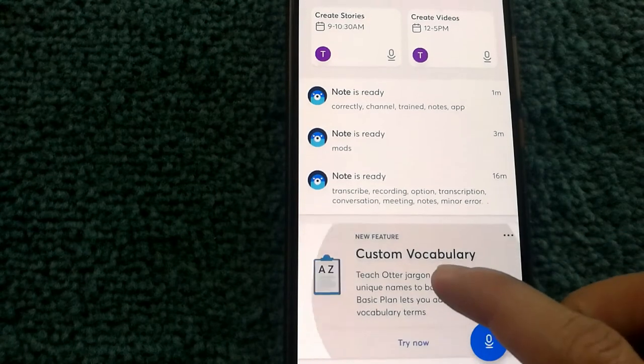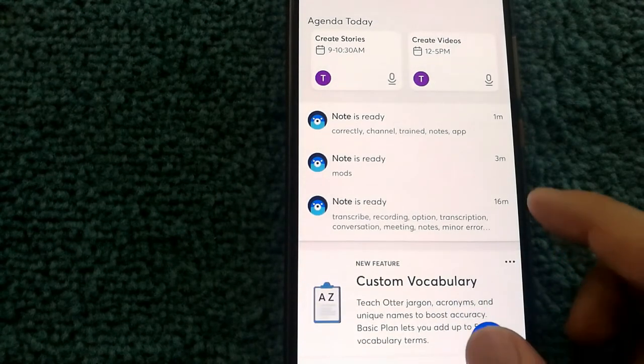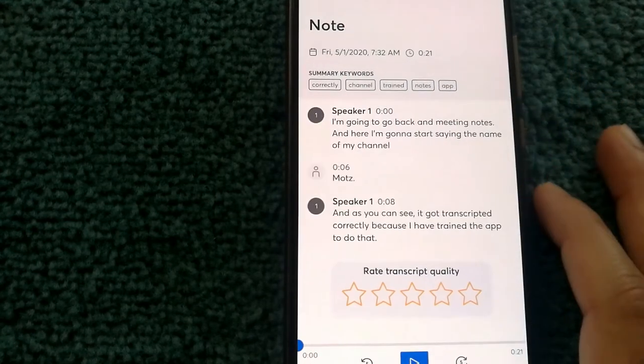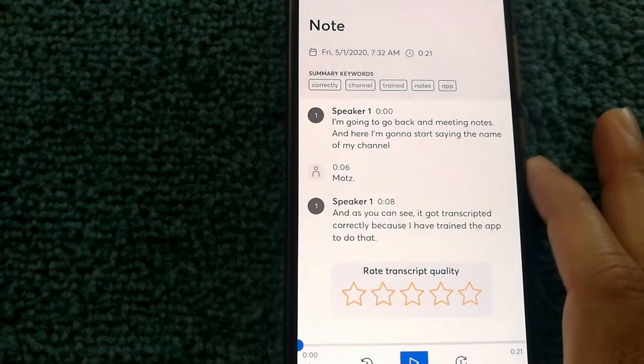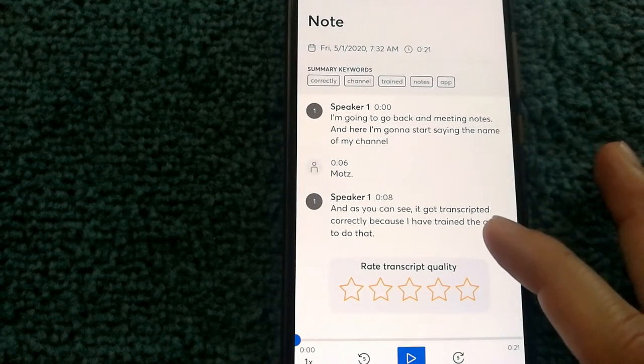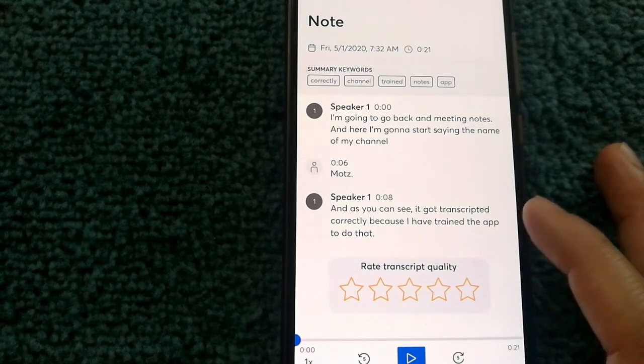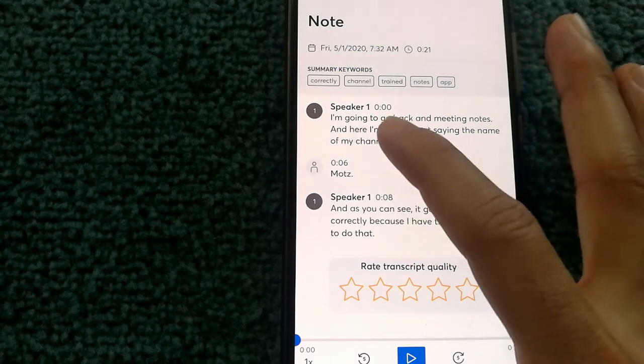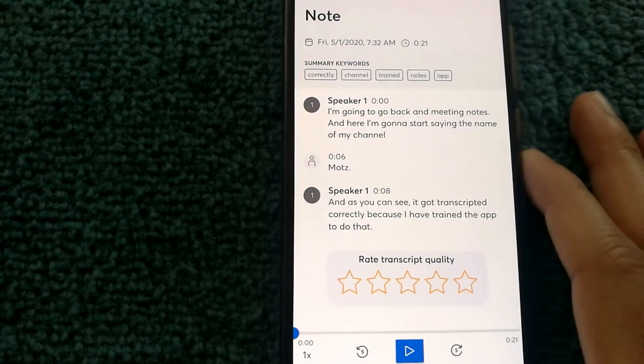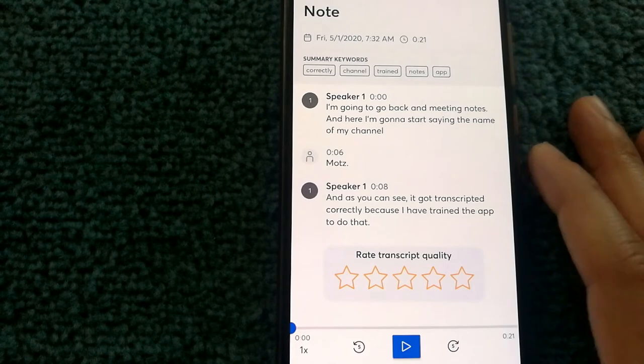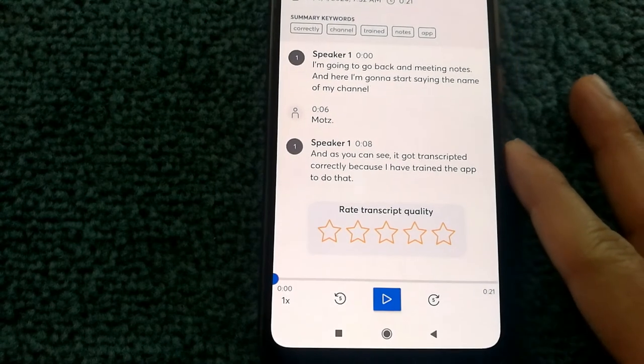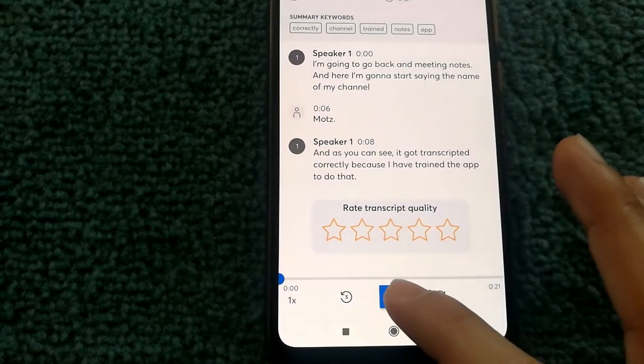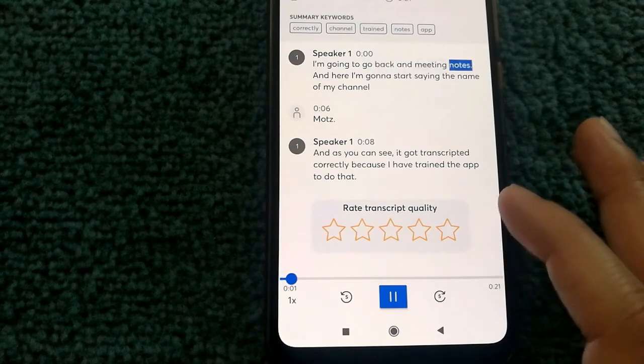The service also does some kind of post-processing once you're finished with a recording. So let's say if I select this one, I can see my transcription notes and it also marks the speaker for the specific conversation. And I can play the recording now.